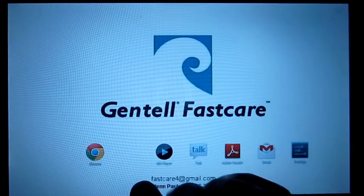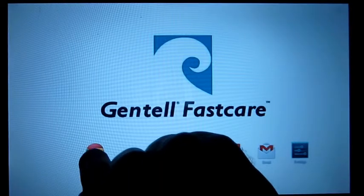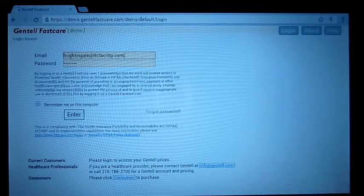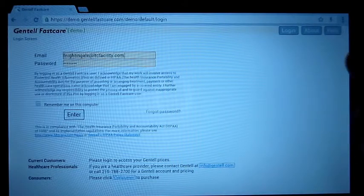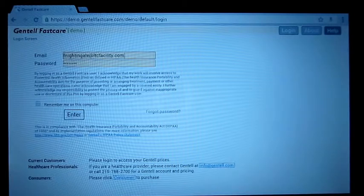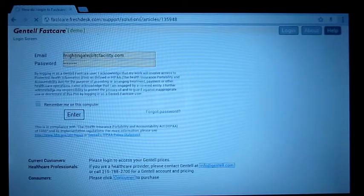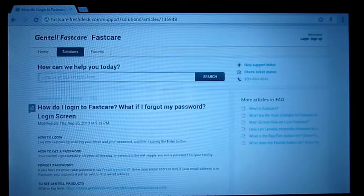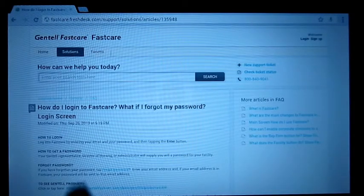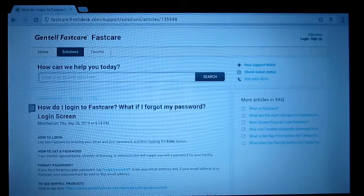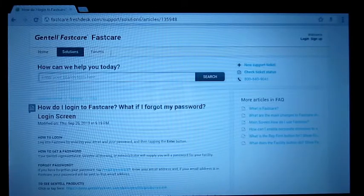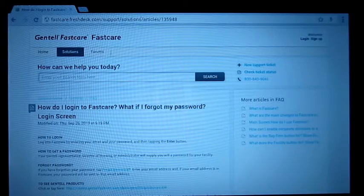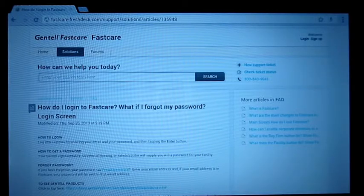The first thing we'll do is go to the browser and here's the login screen. You'll notice that if we hit the help button, up comes a new help system that says how do I log into FastCare. Depending on what screen you're on, you're going to get the help for that screen, and that's called context-sensitive help.